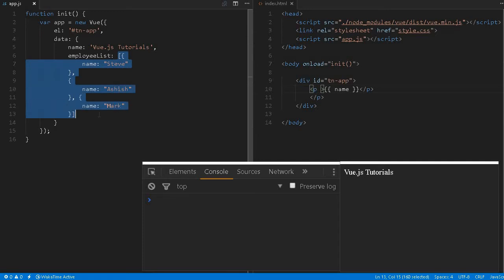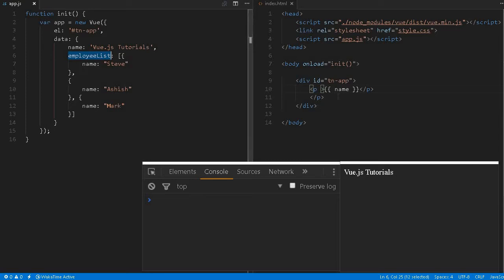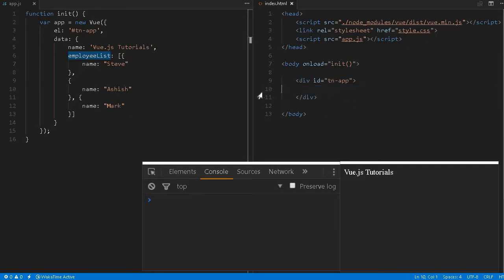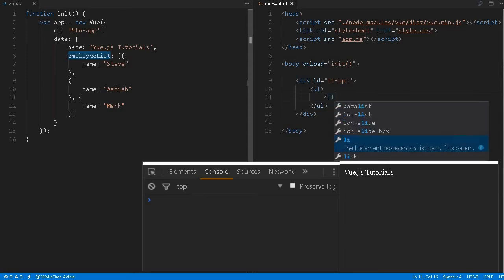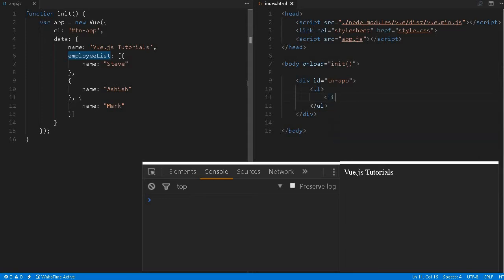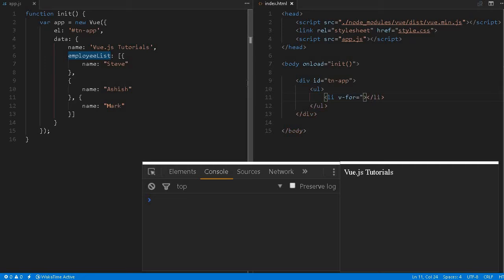We can try to create some additional attributes if needed. So we can create a simple string array as well. Let me try to loop it. What we can do is define a ul element, inside that we can define li elements. Inside this we can define v-for equals, inside the double quote we can say employee in employee list.